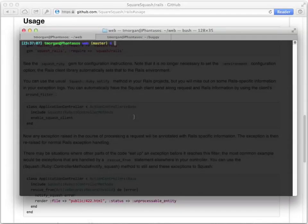Hello, I'm Tim Morgan and I'm going to help you get started using Squash, the open-source exception reporting tool that's better than what you're currently using. Plus, it's free.